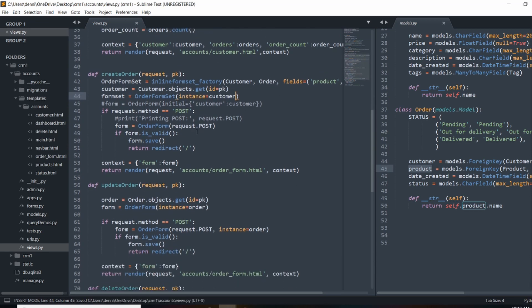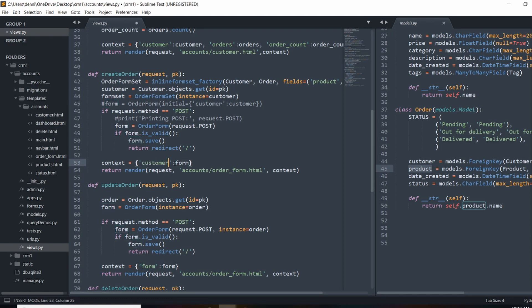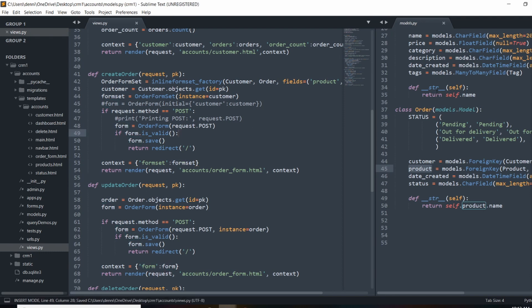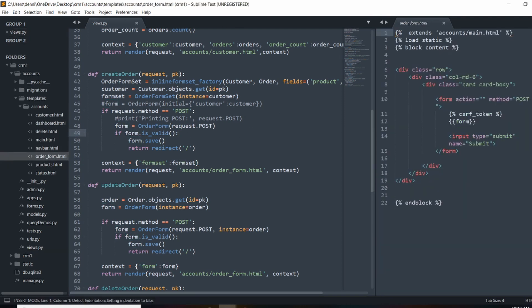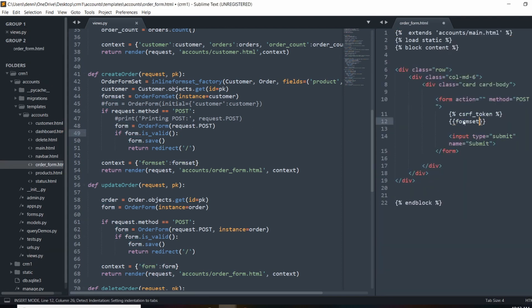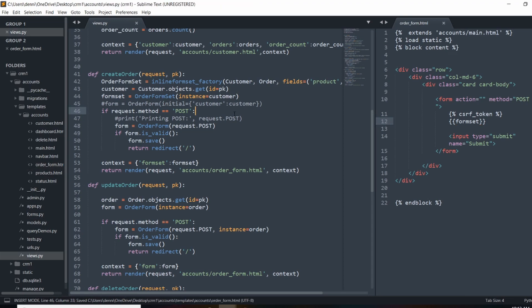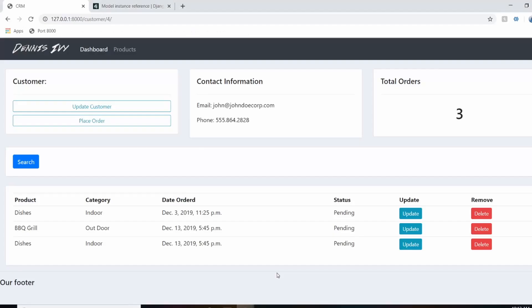So now what I need to do is change up how we pass it into our template, and then the name of the template. And that's going to be not customer, but form set. And in our template here, order form, I'm going to change that to form set. And let's go ahead and try that.